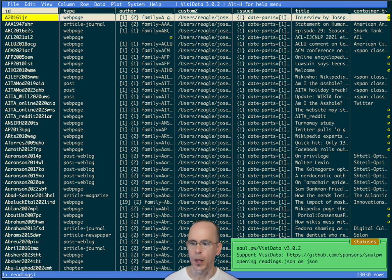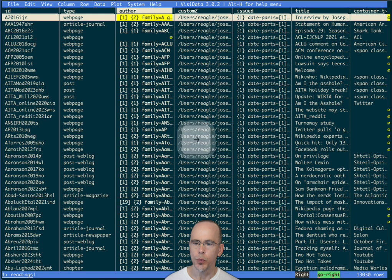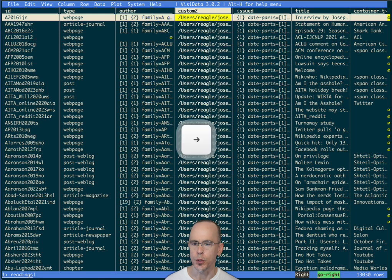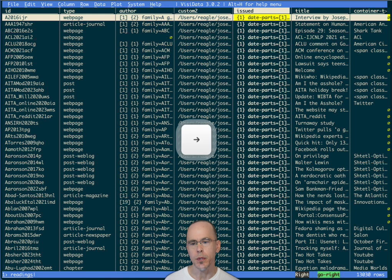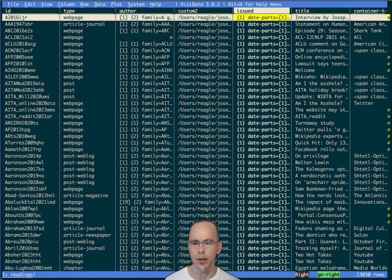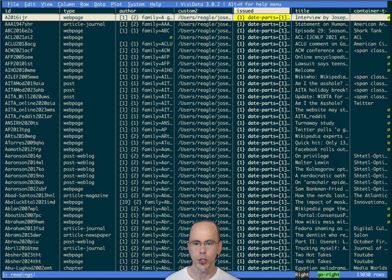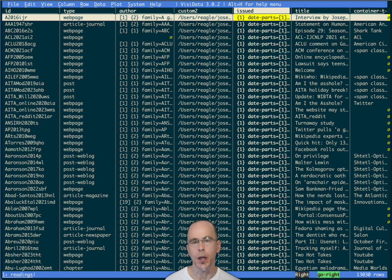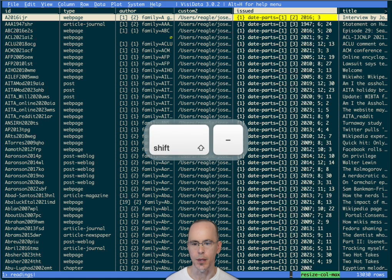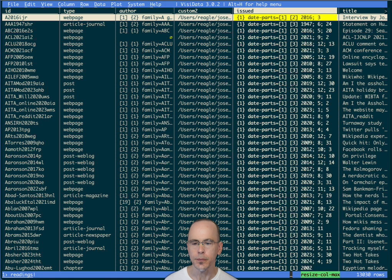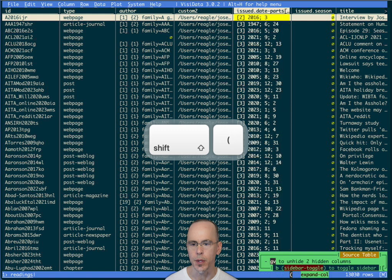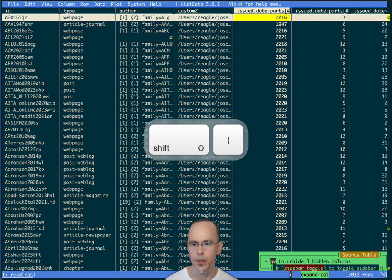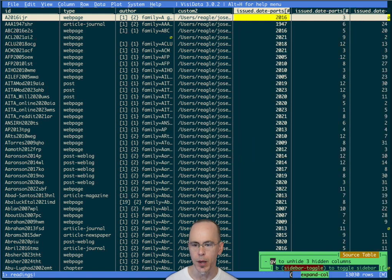So let's move over to issued. This was the day that things were actually published. And this is a nested structure in the JSON. So it's also showing that's the case here. I can use the open parentheses to expand this out into separate columns.